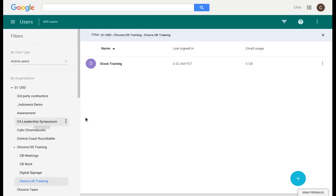Once I click on that, it will show me all of the users associated to that sub-organization. I currently only have one, but if I do want to create more, I have that option with the Add User button in the bottom right-hand corner.